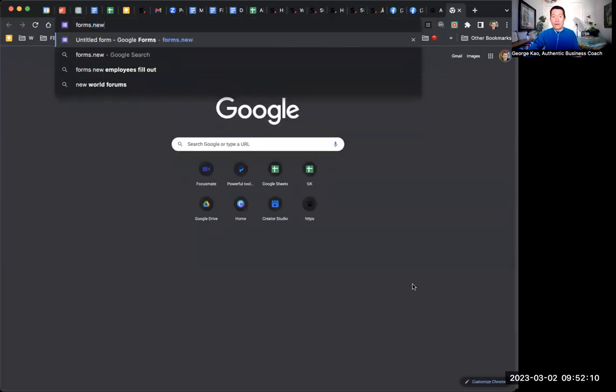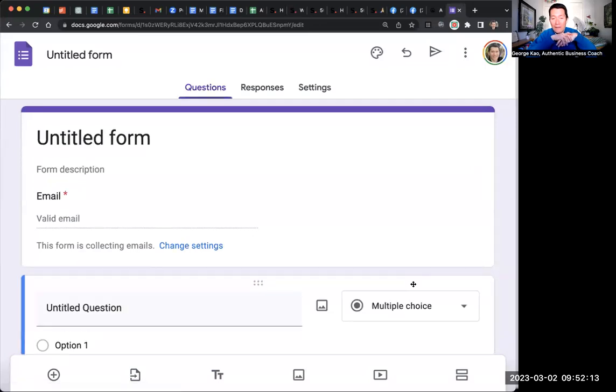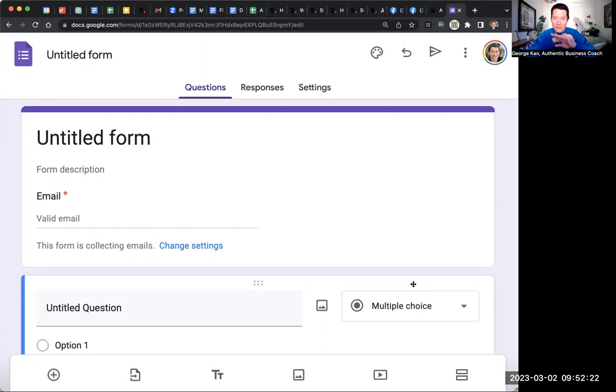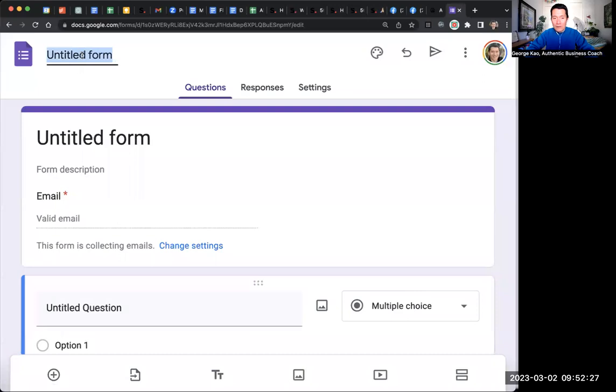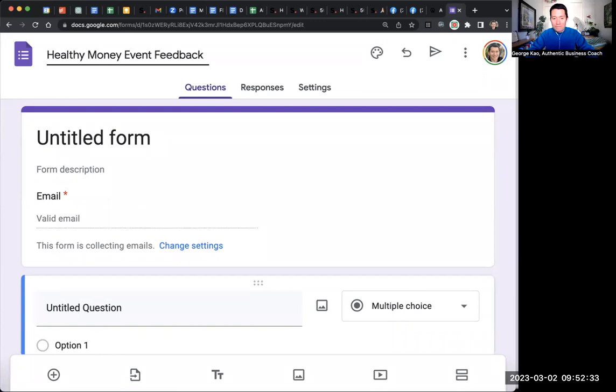Forms.new. And that will automatically create a private Google form in your private Google Drive. So in the future, you would find this by going to your Google Drive. This is not a Google Drive tutorial right now, but I just want to show you forms.new. You would name the form, remember, it was my healthy money event, right? Healthy money event feedback, whatever.